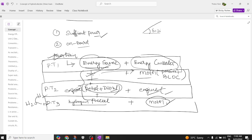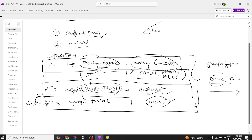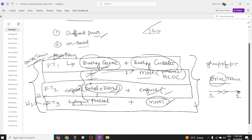Now, what is meant by a drivetrain? A group of powertrains is called a drivetrain. 'Drive' means moving from one place to another — from a starting point to a destination. This complete group of powertrains is called a drivetrain, so multiple powertrains combined together give the output of a drivetrain.